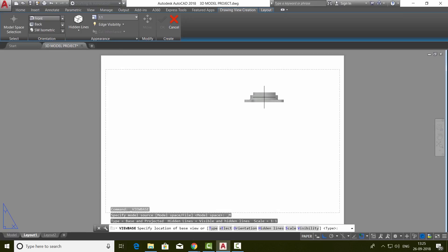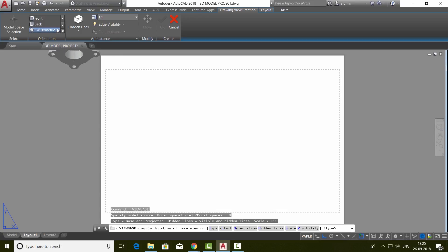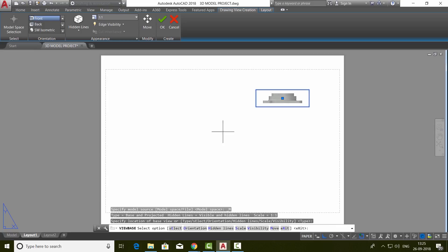If you want, you can change this view to isometric or any desired view. But presently, I would like to keep it as front elevation. So just make a click on a convenient location on this paper. Now you can either click on the OK button or you can give an enter.